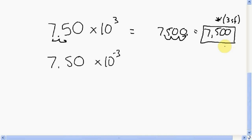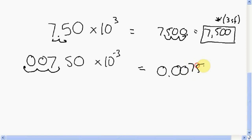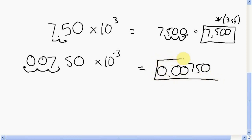How about 7.50 times 10 to the negative 3? Because I have a negative exponent, it simply tells me it's a small number — a number less than one, greater than zero. Moving the decimal one, two, three places, here's my new decimal place right there. I fill these up with zeros, so what I end up with is 0.00750. And notice it is definitely less than one, but it is greater than zero.